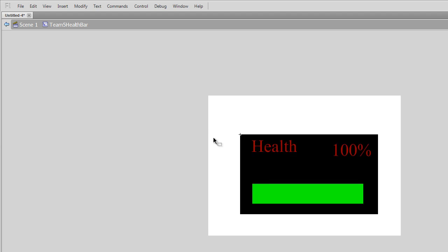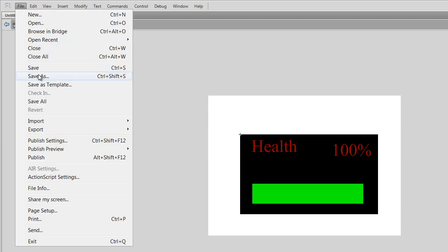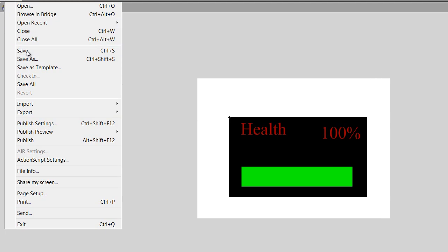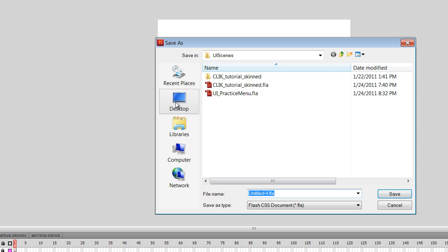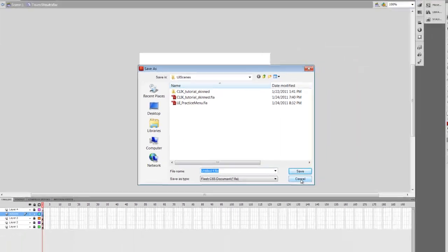And then you'll save this file. And name it appropriately. I'm not going to make a saved file. So I'm going to go ahead and cancel.